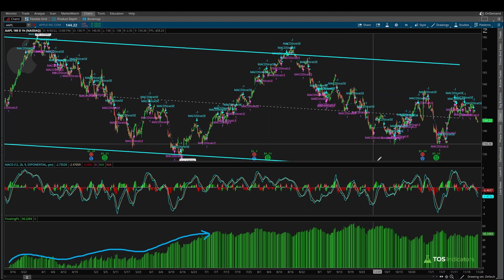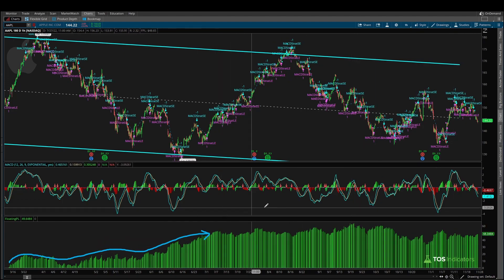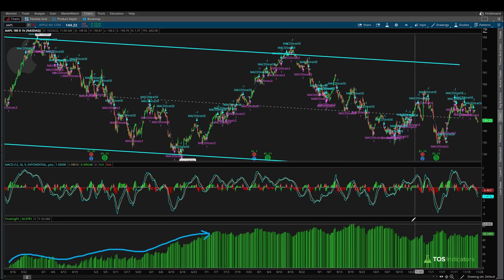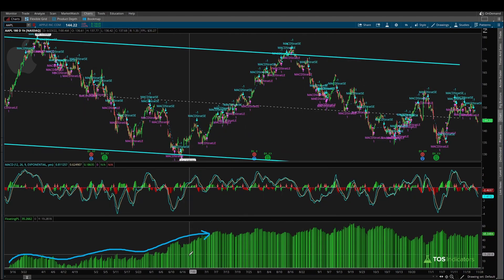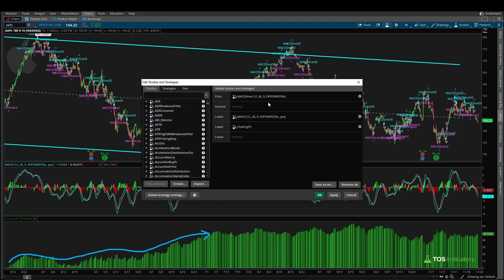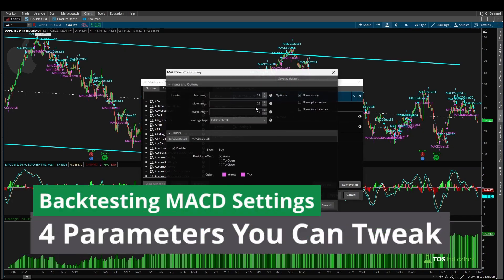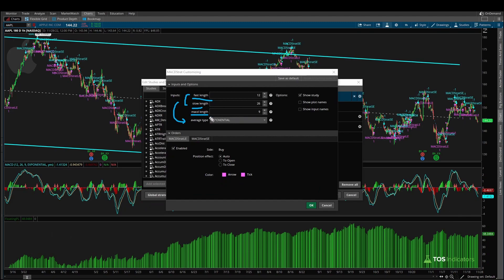So far we've looked at the one hour and daily timeframes. Let's now test the last thing we have control over — the actual settings inside of the MACD indicator. There are four different things we can change: the fast length, the slow length, and the MACD length for the moving average that trails the MACD, along with the moving average type. These four parameters give you an idea of the almost infinite permutations you could have.